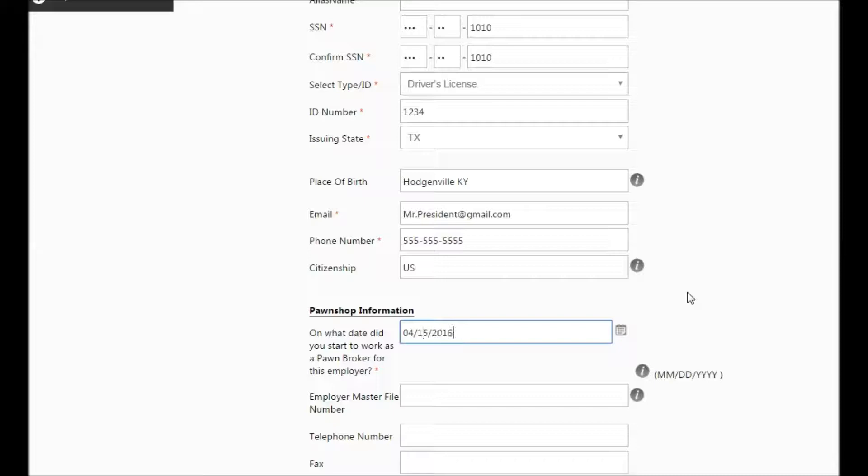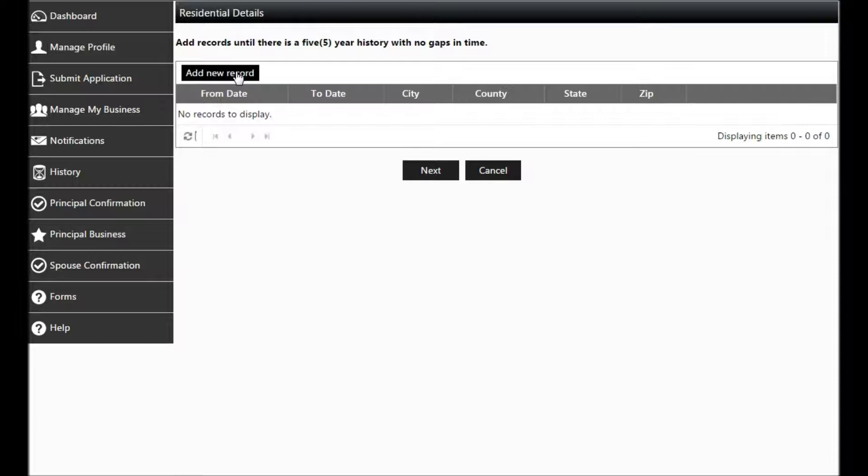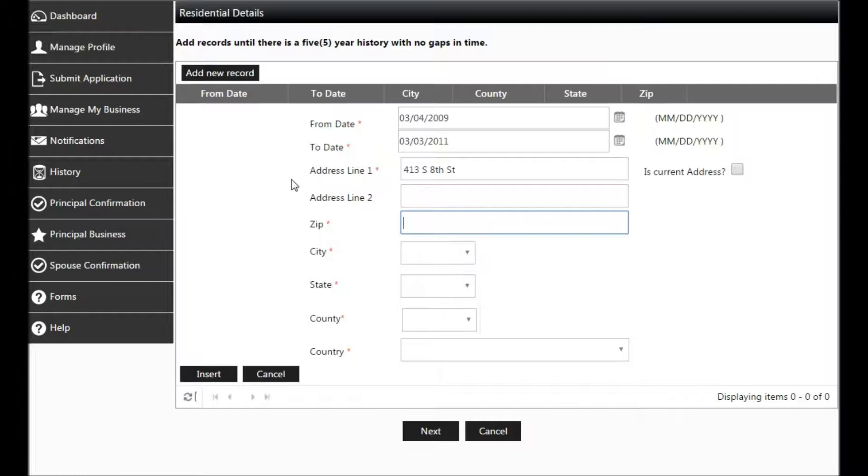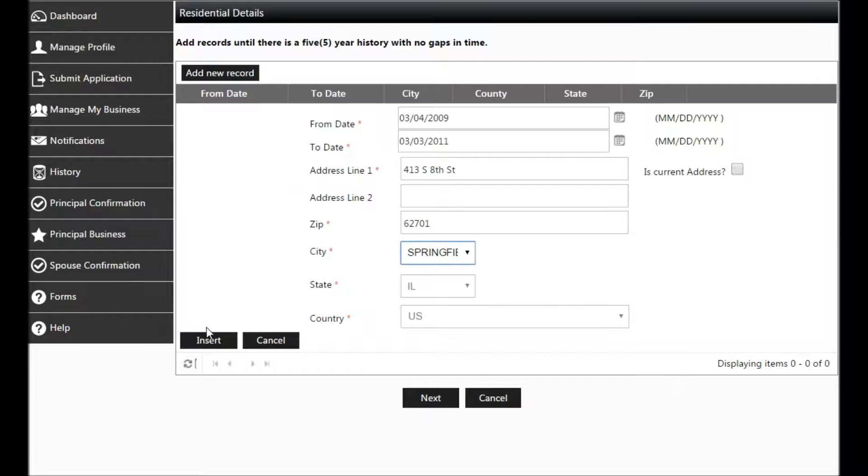This is where you will enter your residential details. You'll need to add new records until you have full five years without any gaps in time. Enter a from date of at least five years ago, the end date, the address where you lived, your zip code, and then click Tab for the remainder to autofill. You'll need to insert new records until you have five full years without any gaps in time.